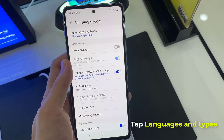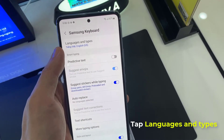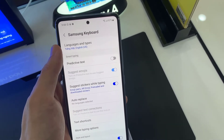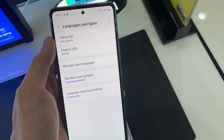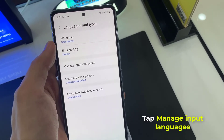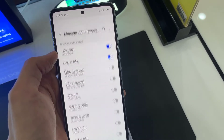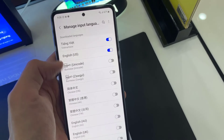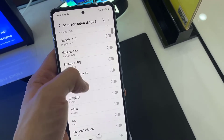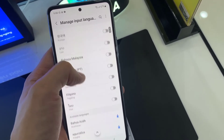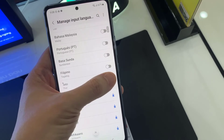Later on, choose languages and types. Following that, tap on manage input languages. From here, you need to tap on the switcher next to the language that you want to set up.